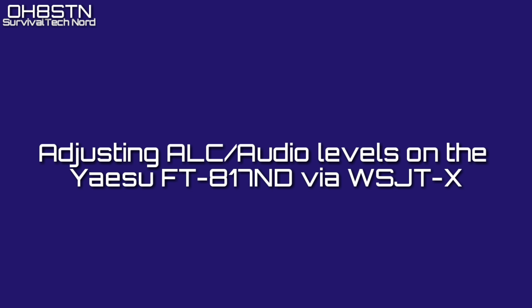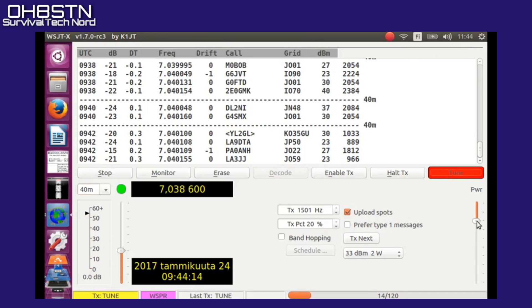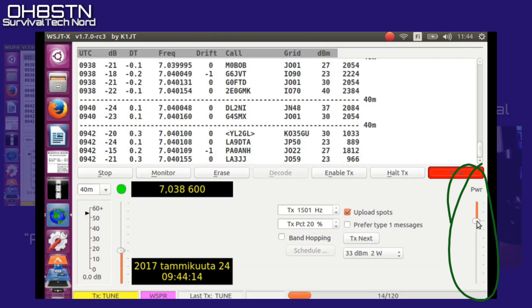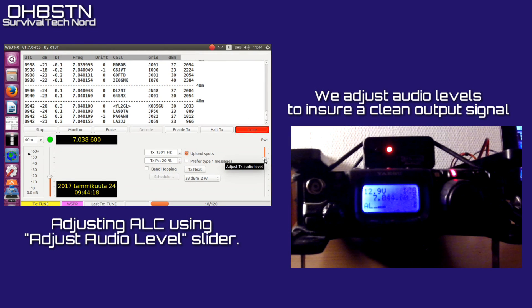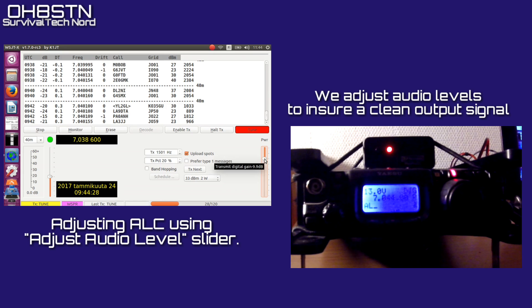Now we can move on to adjusting the ALC and audio levels via WSJTX. On the lower right side of the screen, you can see the transmit audio level adjustment. We'll use this slider to adjust the audio level out to the FT817, and adjusting the audio will also adjust the power output. I find an ALC setting of no bars, or just flashing one bar, to be perfect for my configuration.